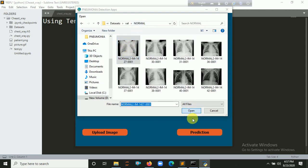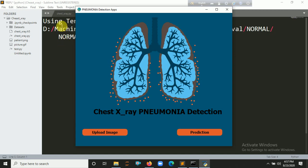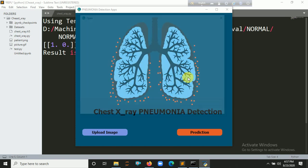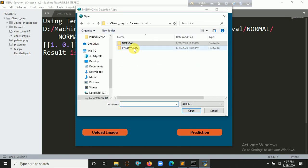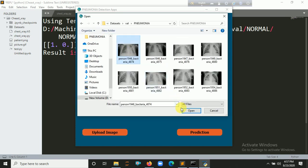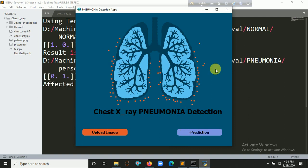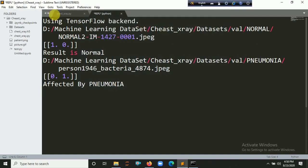If I click on 'Upload Image' and choose a normal image and open it, then click on 'Prediction', the result is normal. If the result is normal, it's not affected. Now let's click on 'Upload Image' and choose a pneumonia image, upload it, and click on 'Prediction' — the result is affected by pneumonia.